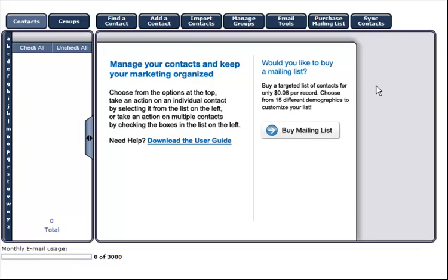Before we get started, ensure to close all applications including Microsoft Outlook. In the Contact Manager section of your account, click on the Sync Contacts button in the upper right-hand corner of your screen.